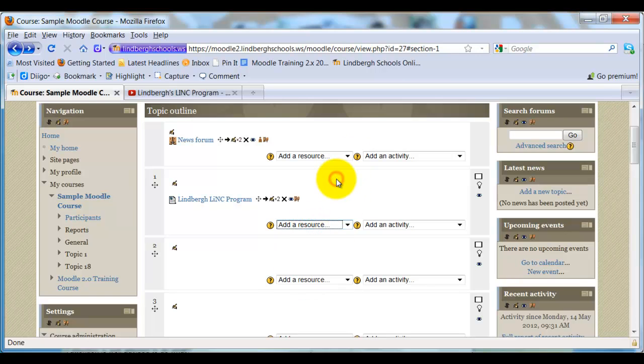This is just another way to do this, to organize materials. Again, Moodle provides a lot of options and we want to make sure that you're aware of all of them.